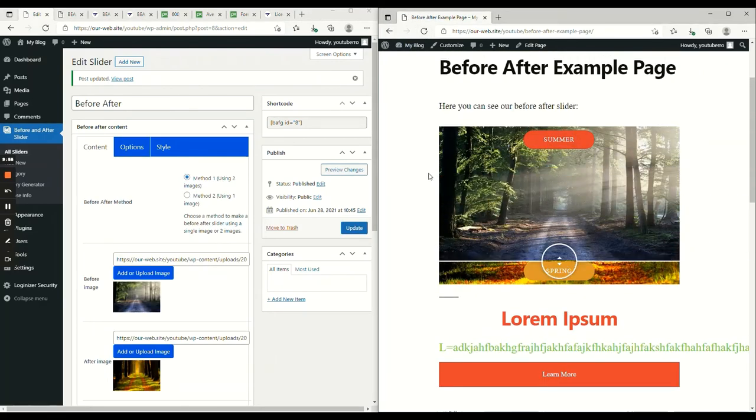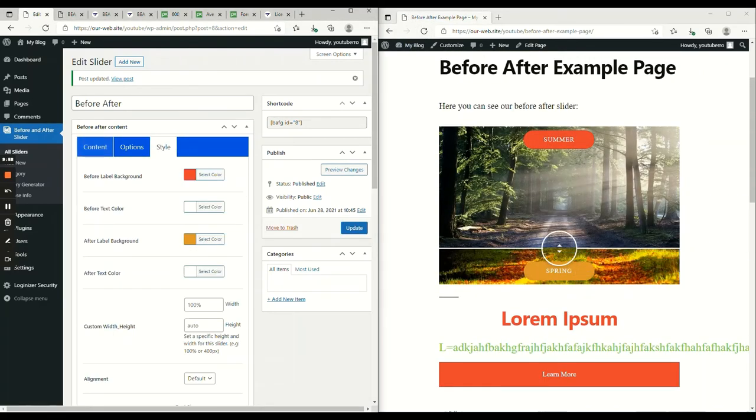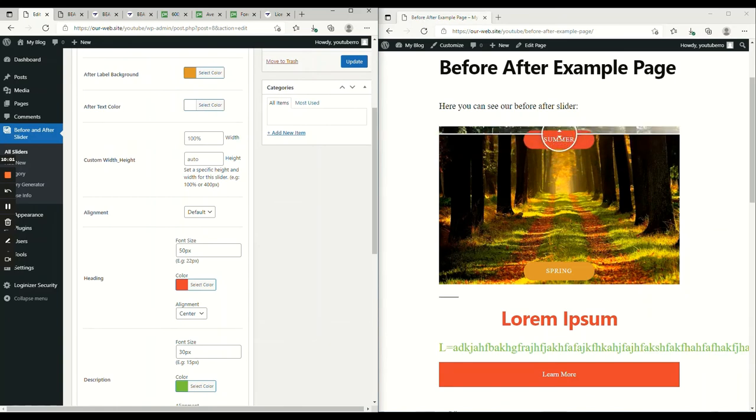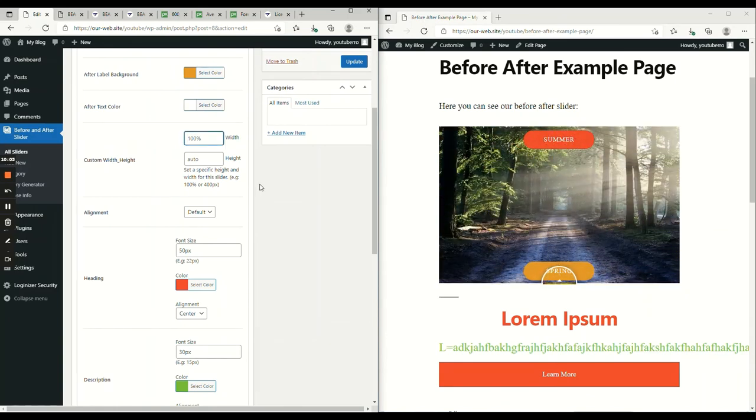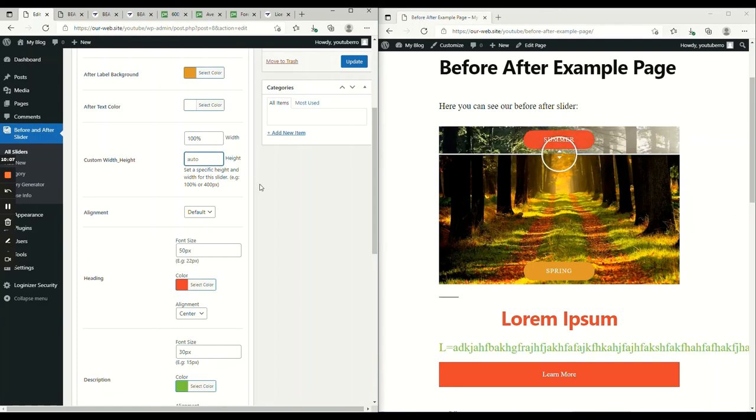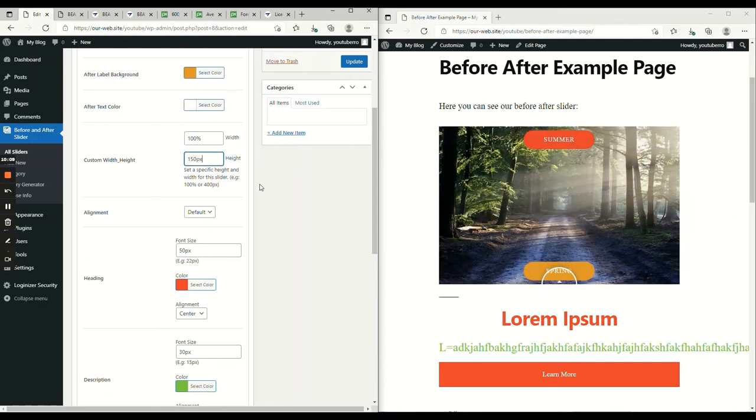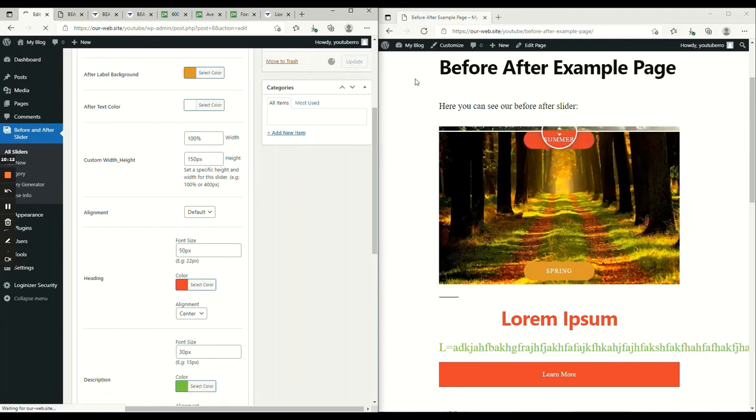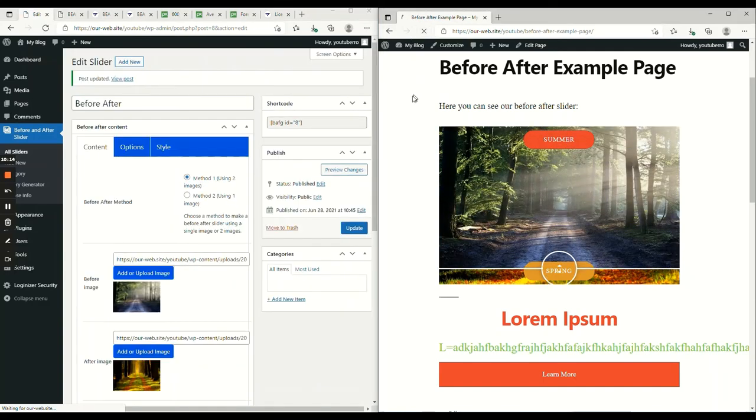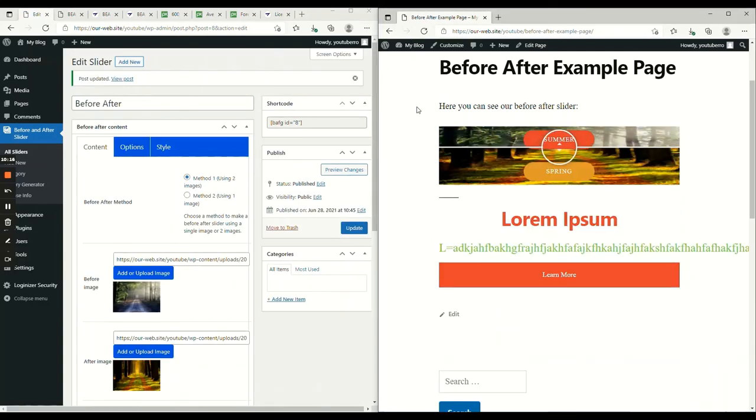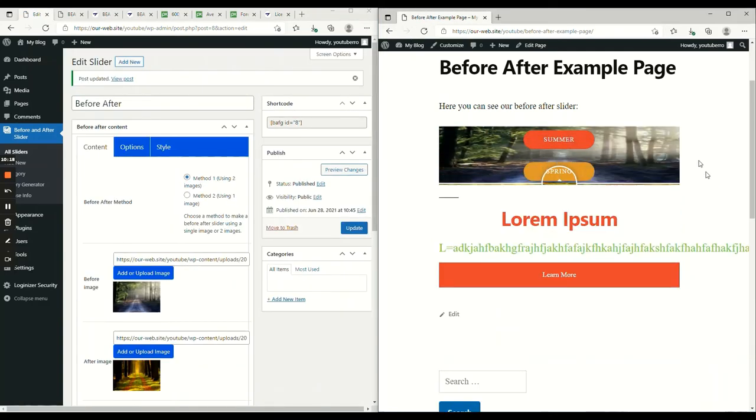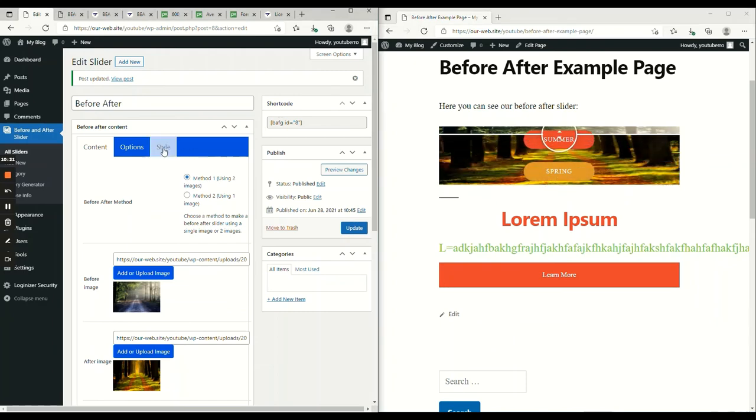And on the style option, we have width and height options. Let's add some numbers. Now, as you can see, the height has changed.